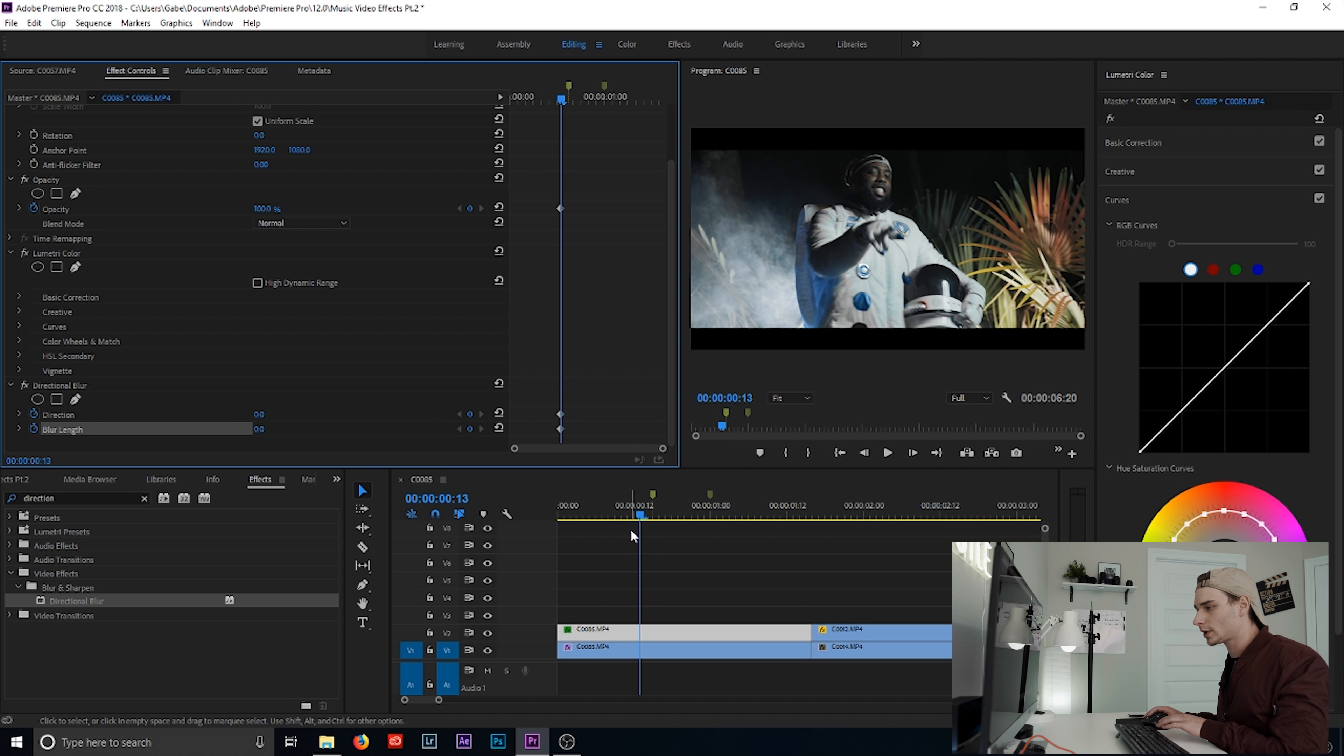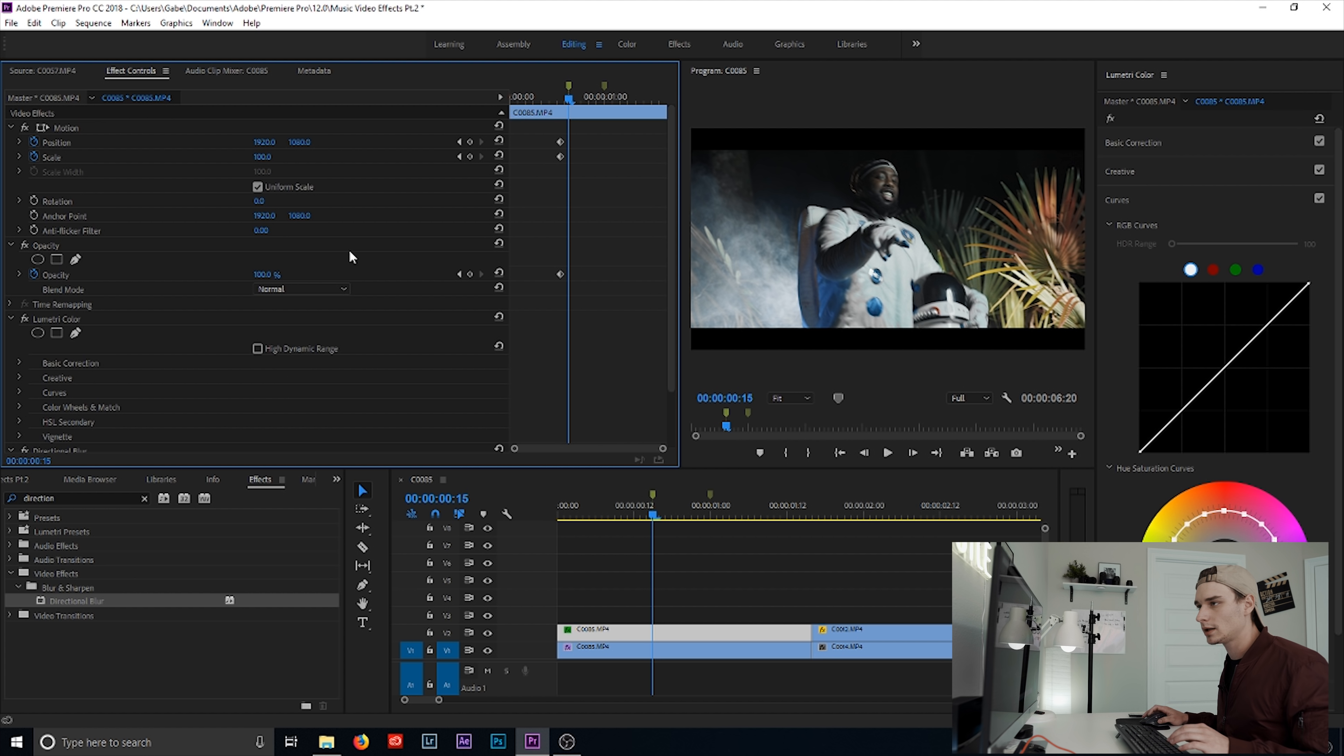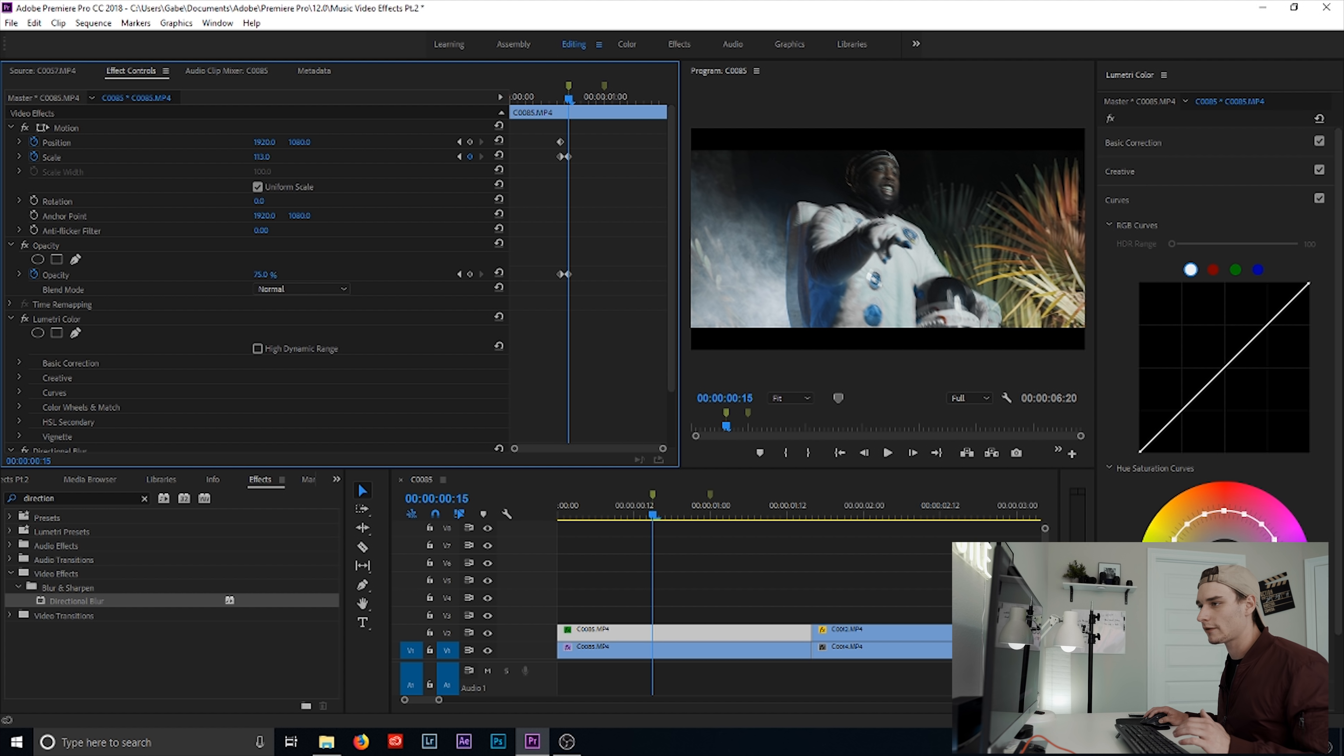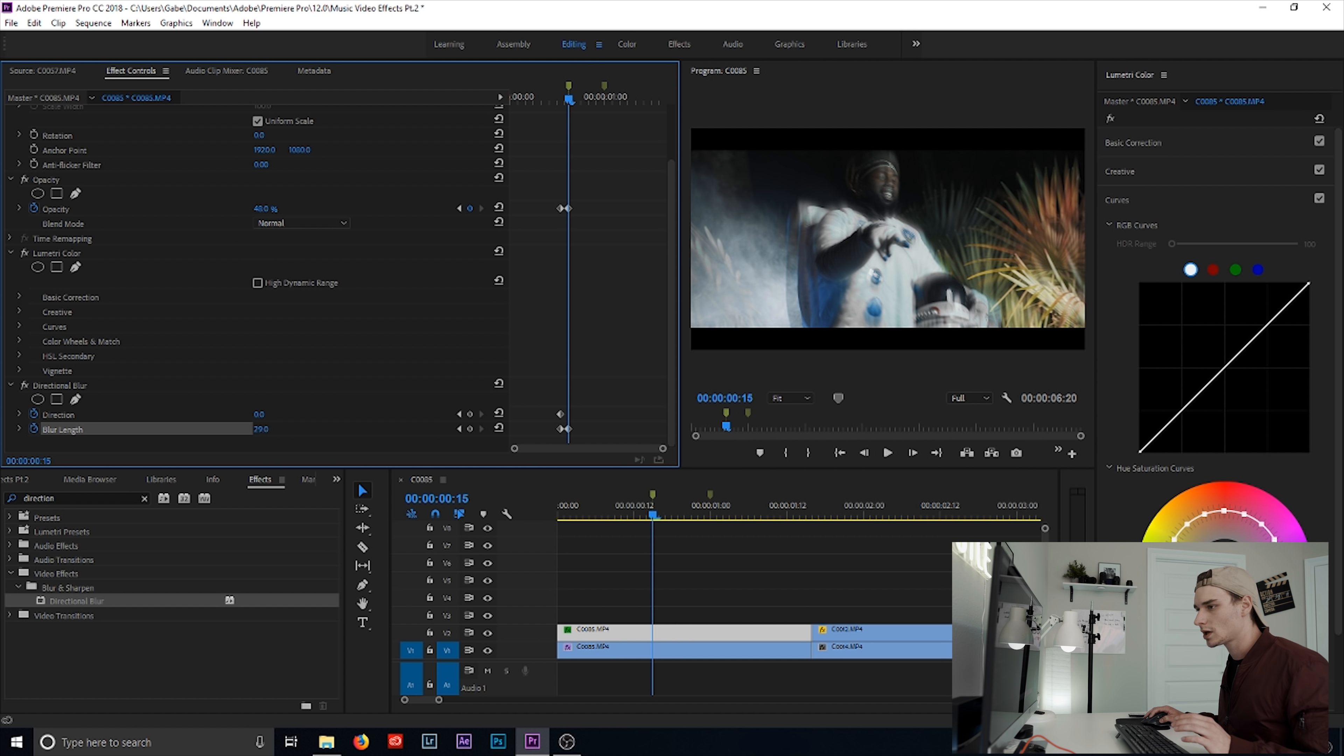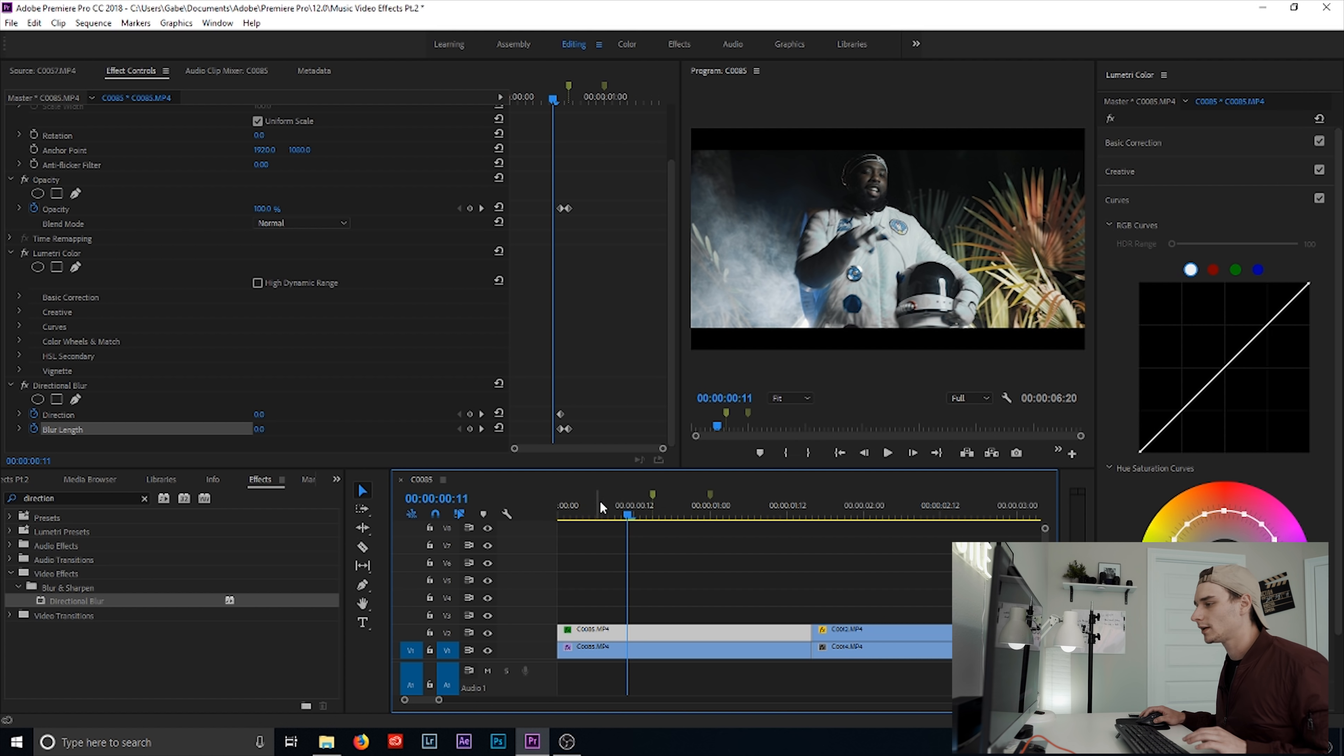Then we're going to go two keyframes over. And then we're going to add a scale up. So we're going to scale in just a little bit, say 113, and then drop the opacity to about 50. And then we're going to go to the blur length and just go not too much, about 34 works. So now it's creating almost like a dreamy effect.